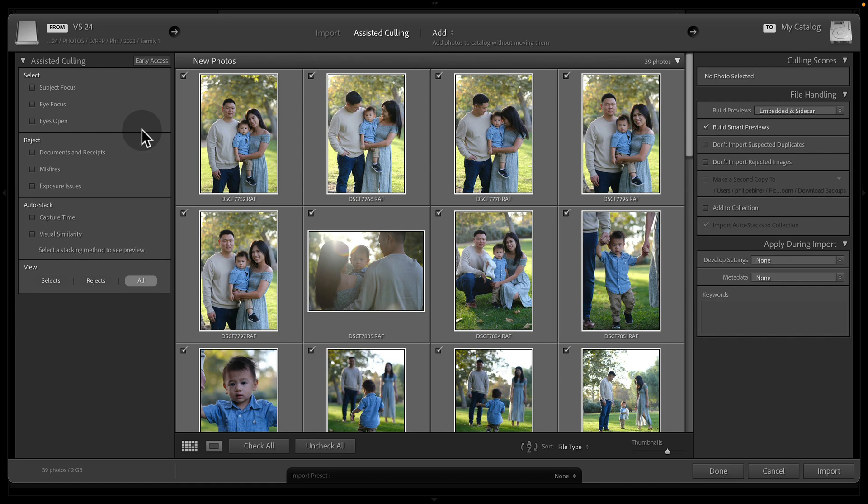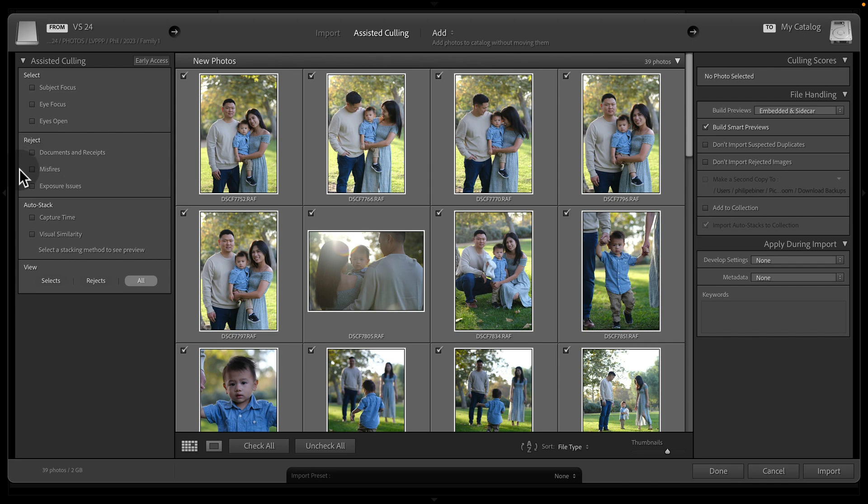And now Lightroom has this new feature that helps us filter things based off of the subject focus, eye focus, if their eyes are open, you can quickly reject exposure issues. And let's go through how this all works.